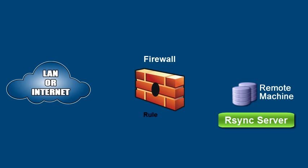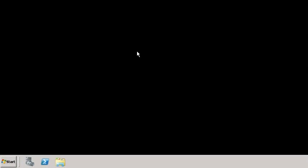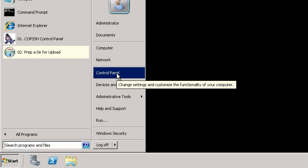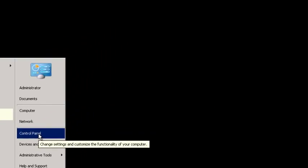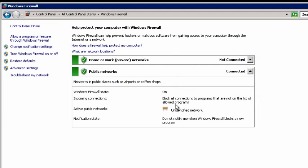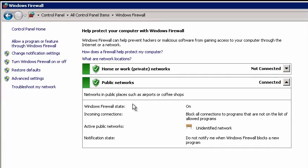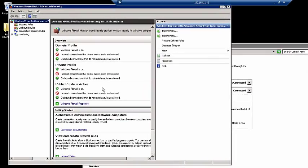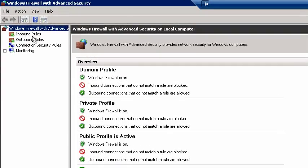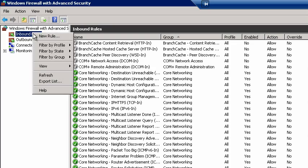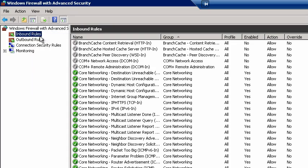So, on our Rsync server machine, go to Start, Control Panel, Windows Firewall. Select Advanced Settings. Right-click Inbound Rules and select New Rule.